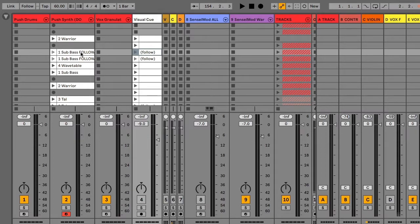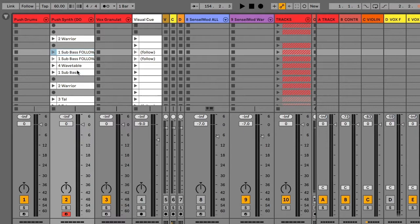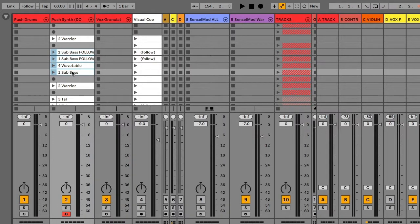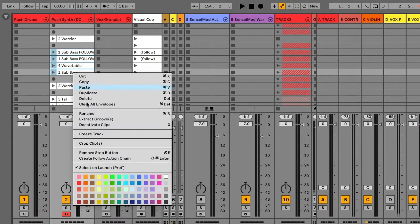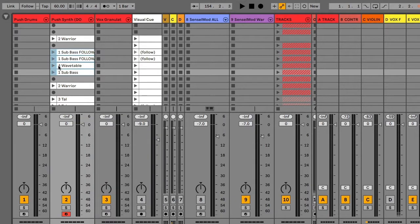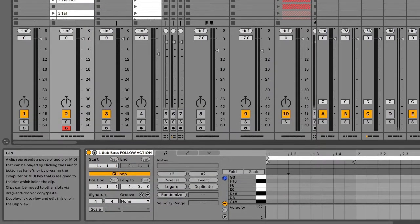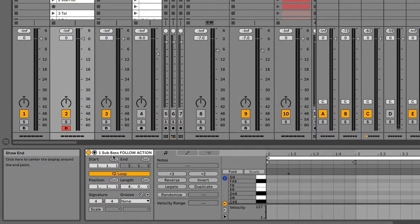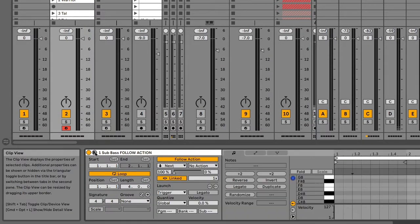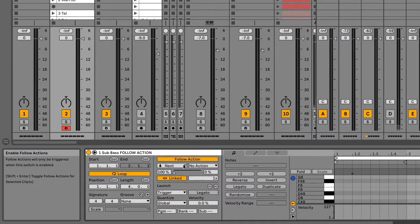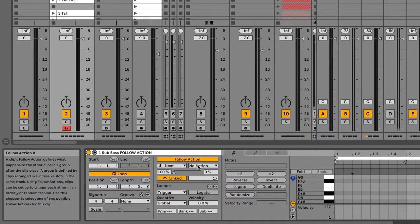So new stuff in follow actions: you can create a follow action chain. So if I want this group of clips to all follow one another, I can click on them and create follow action chain. And so now if I go into each clip and bring this out, you can see the follow actions look a little different.